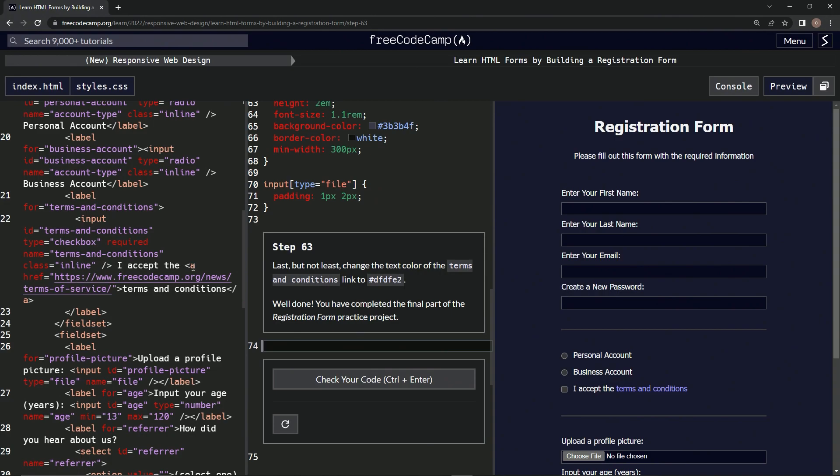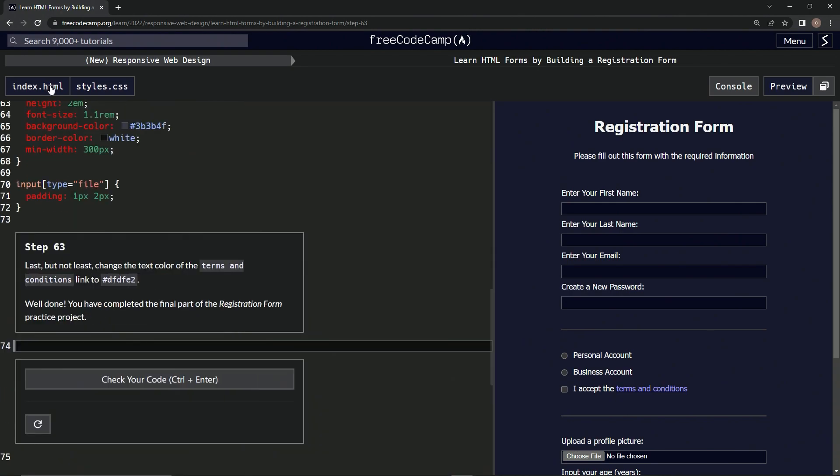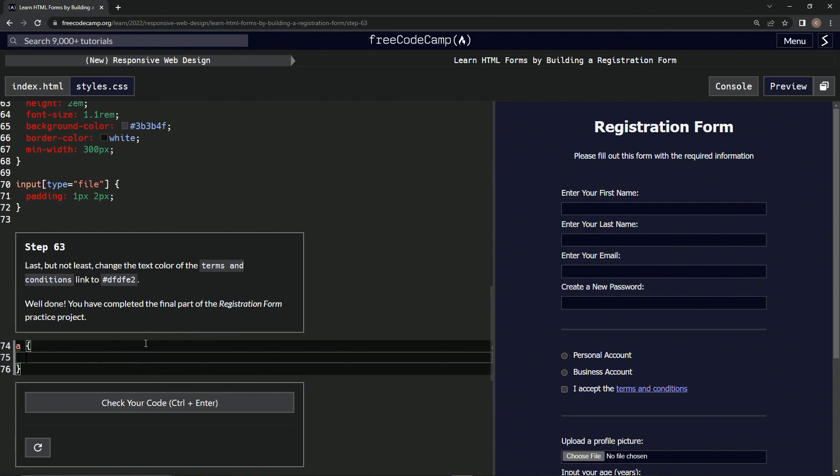It's the anchor element, so we'll link the anchor element. Alright, so let's say 'a' curly braces, and then...